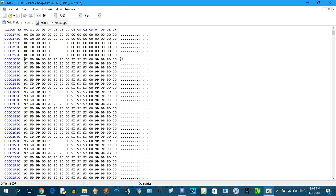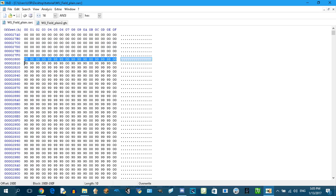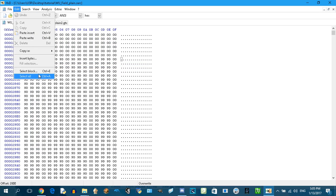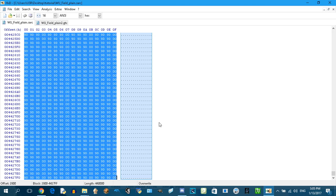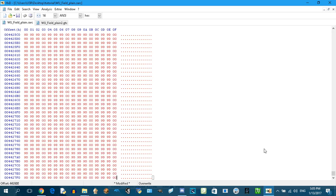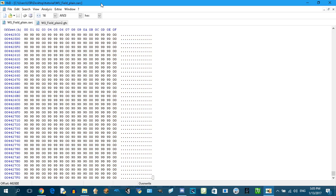We're gonna do the same here. We're gonna highlight the section, edit select block, then four four zero zero zero zero, okay. And now paste and save.